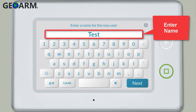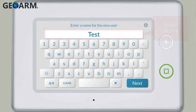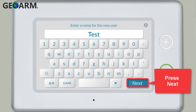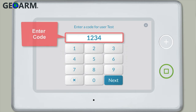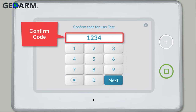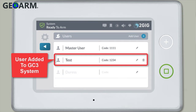Enter the user name, then press Next. Enter the desired code for the user, then confirm the user code. The new user's name and code will be added to the list of users for this GC3 system.